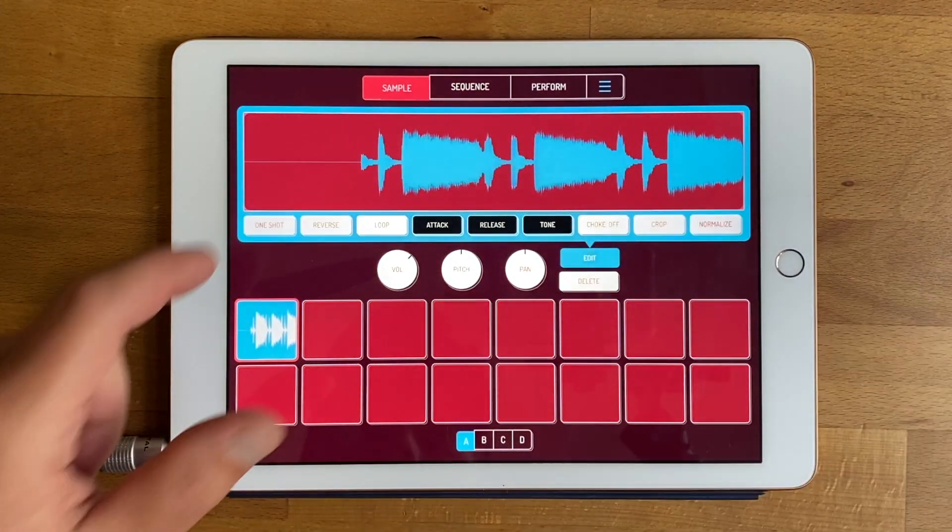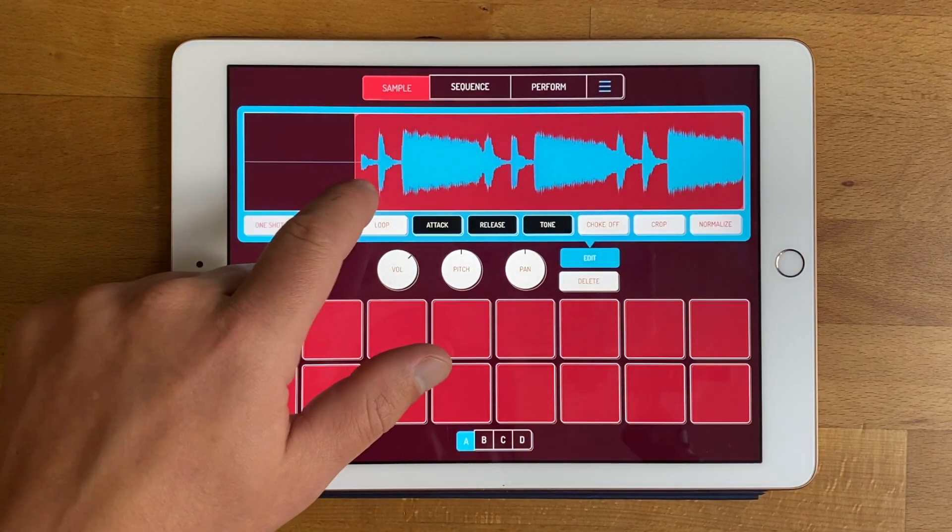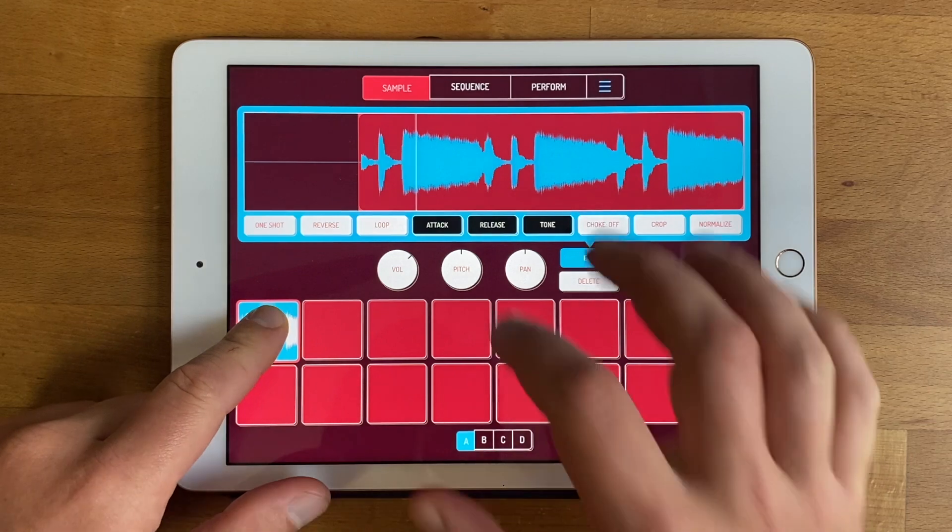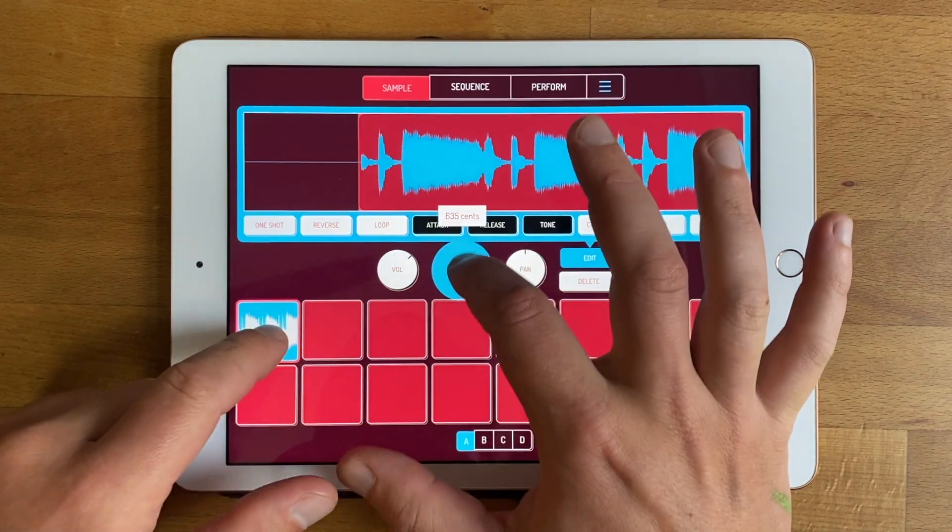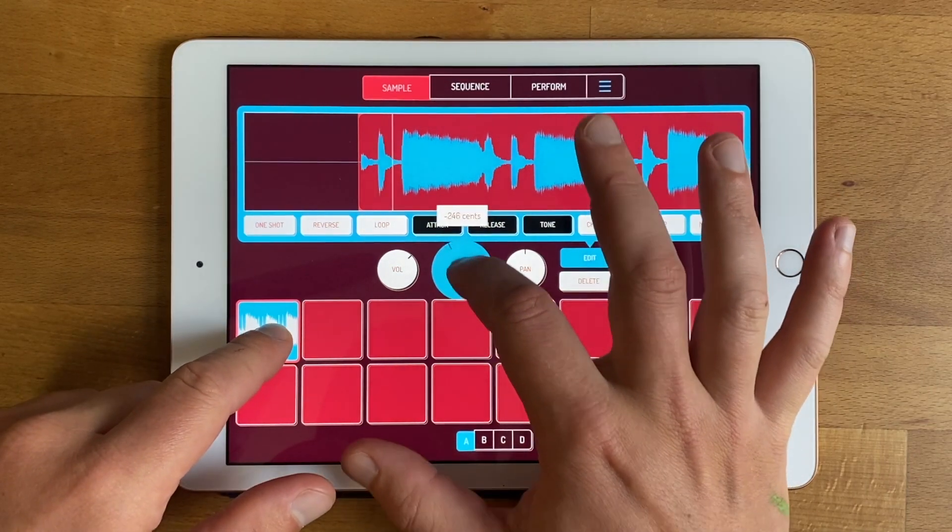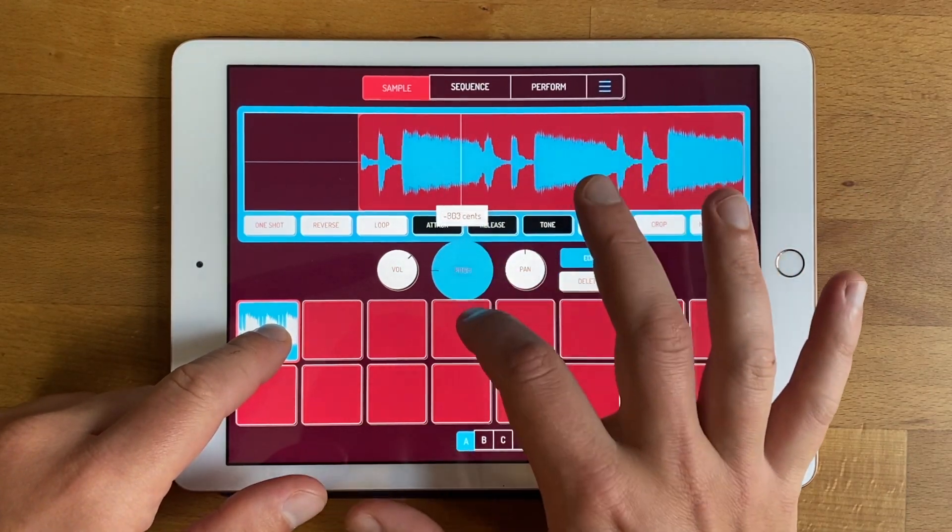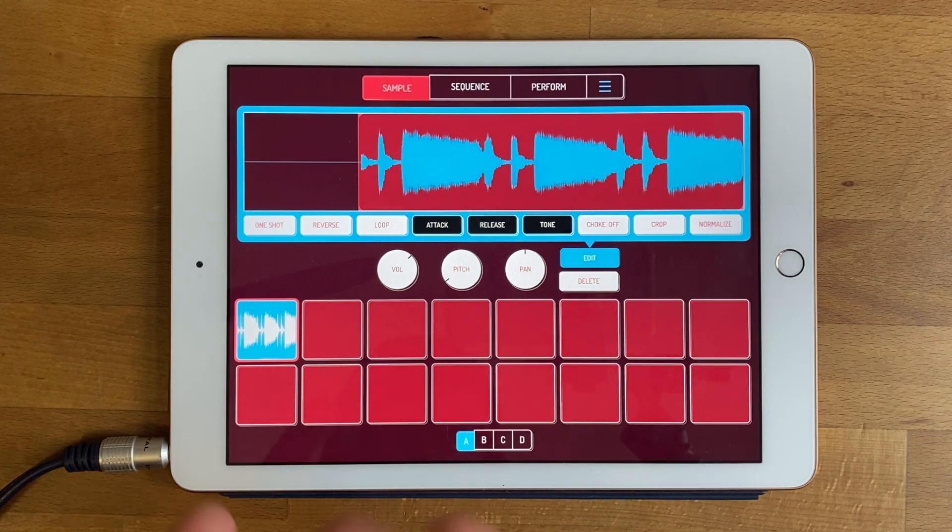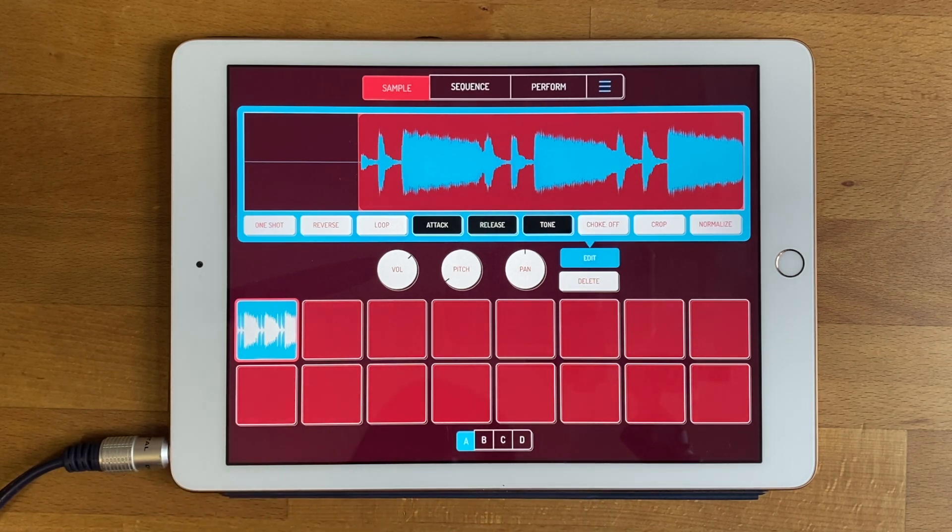If I press it, there it is. If I edit it I can trim it and do what you do in Koala. So that's it, how to import audio from any app into Koala.